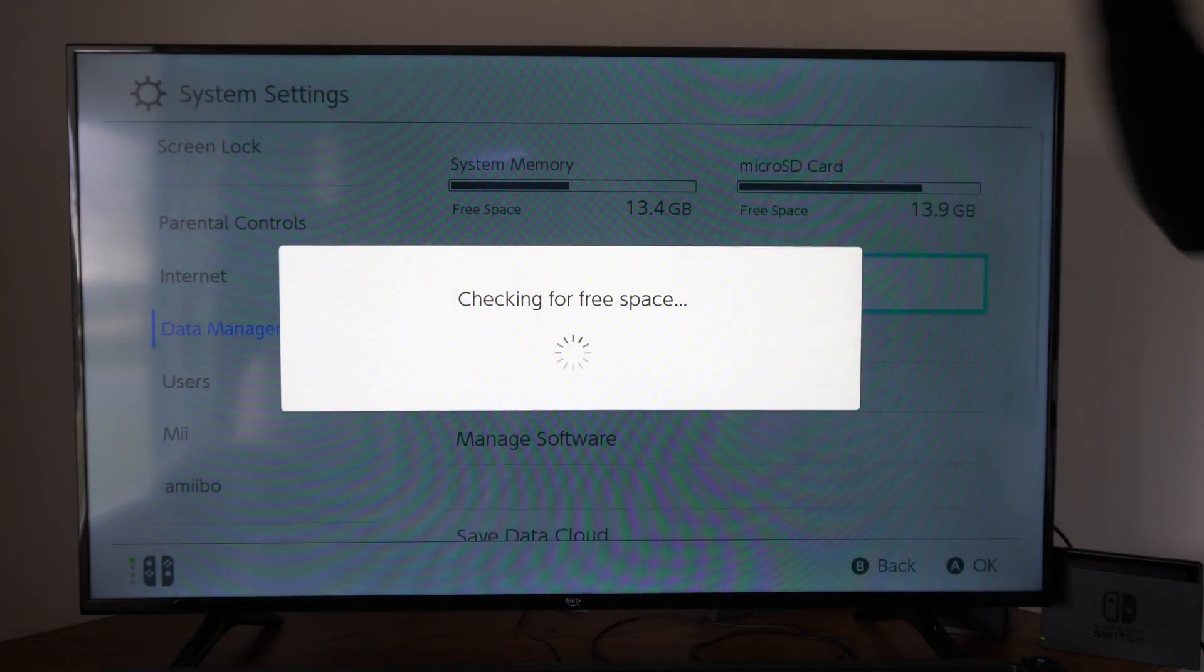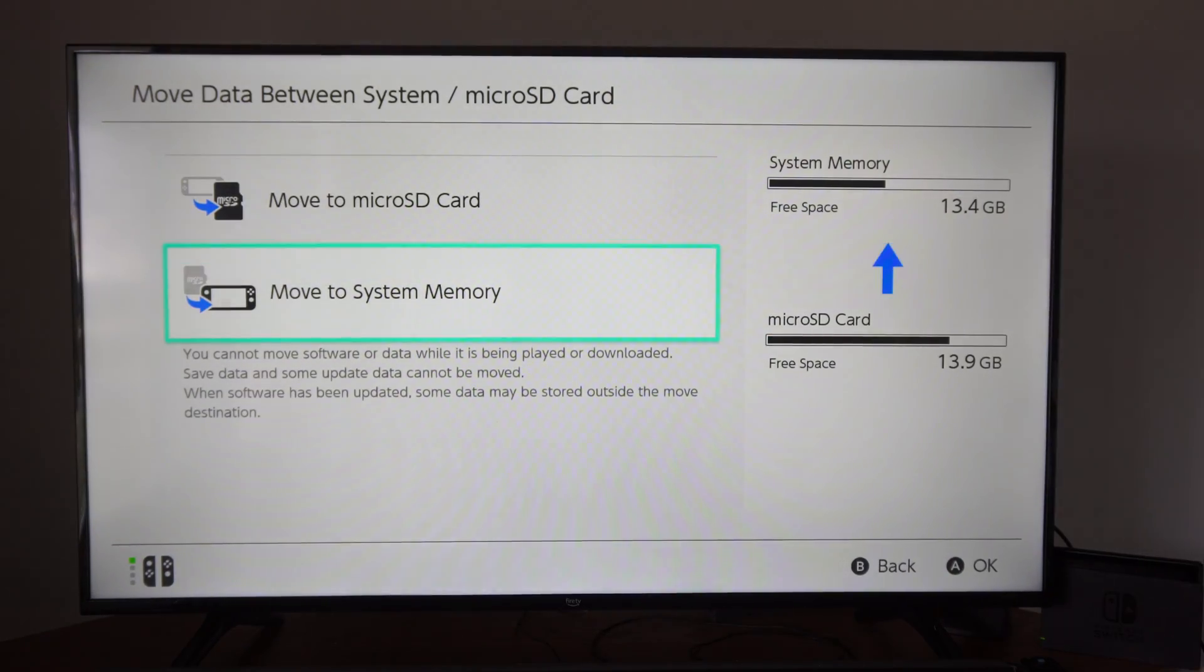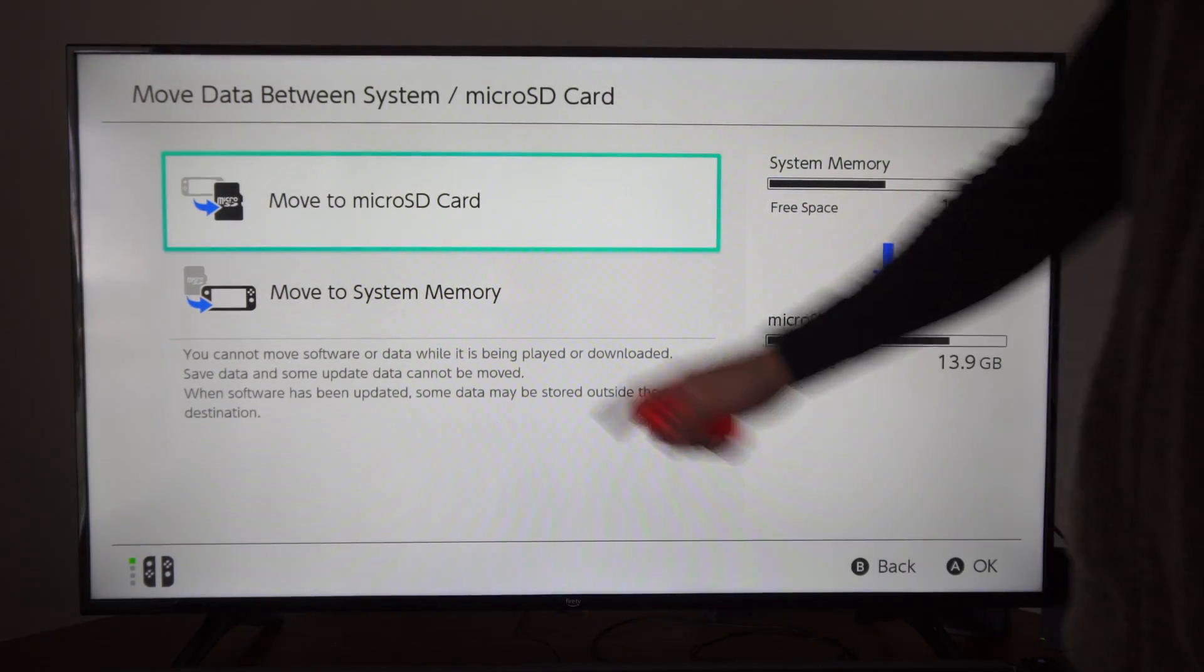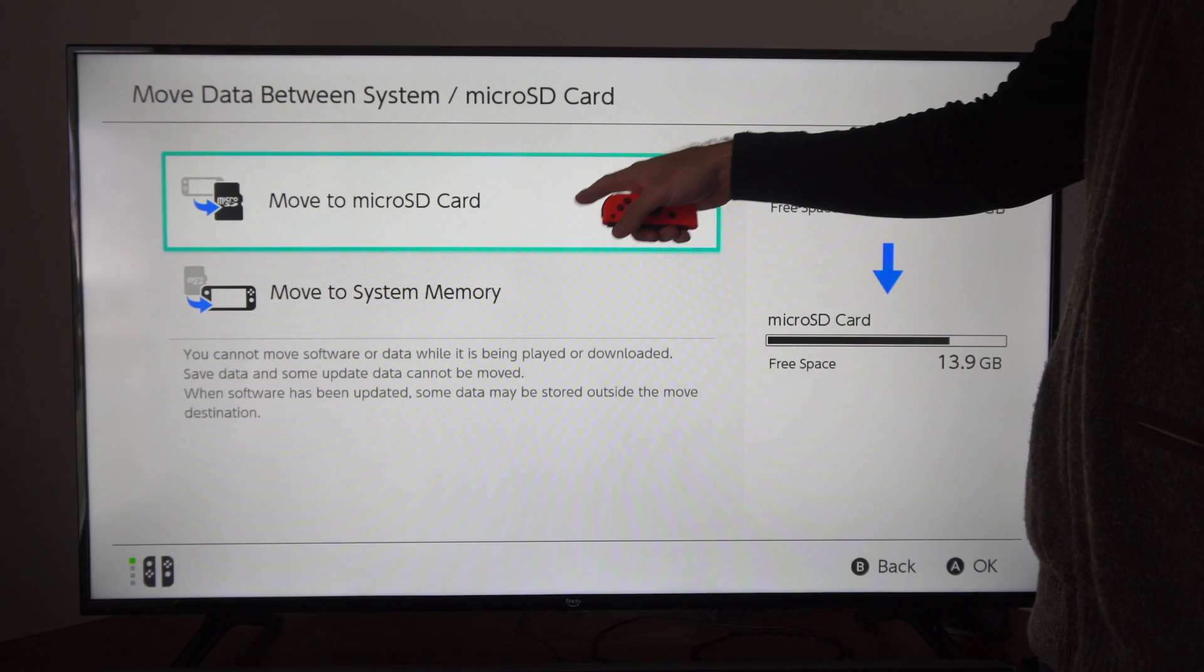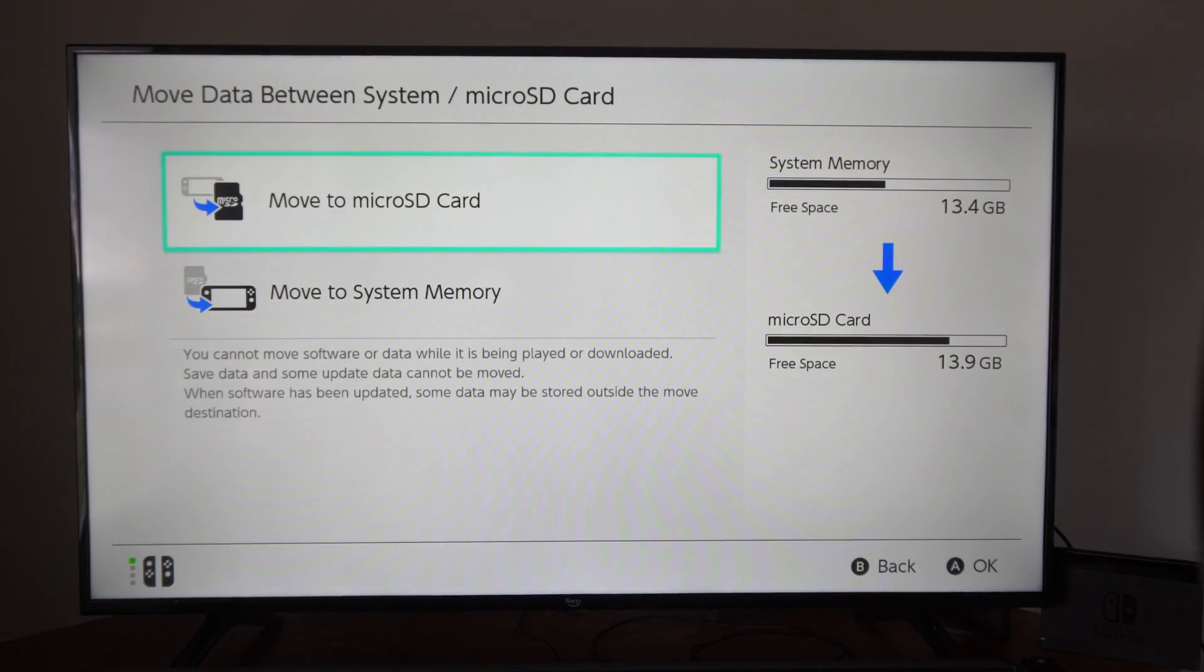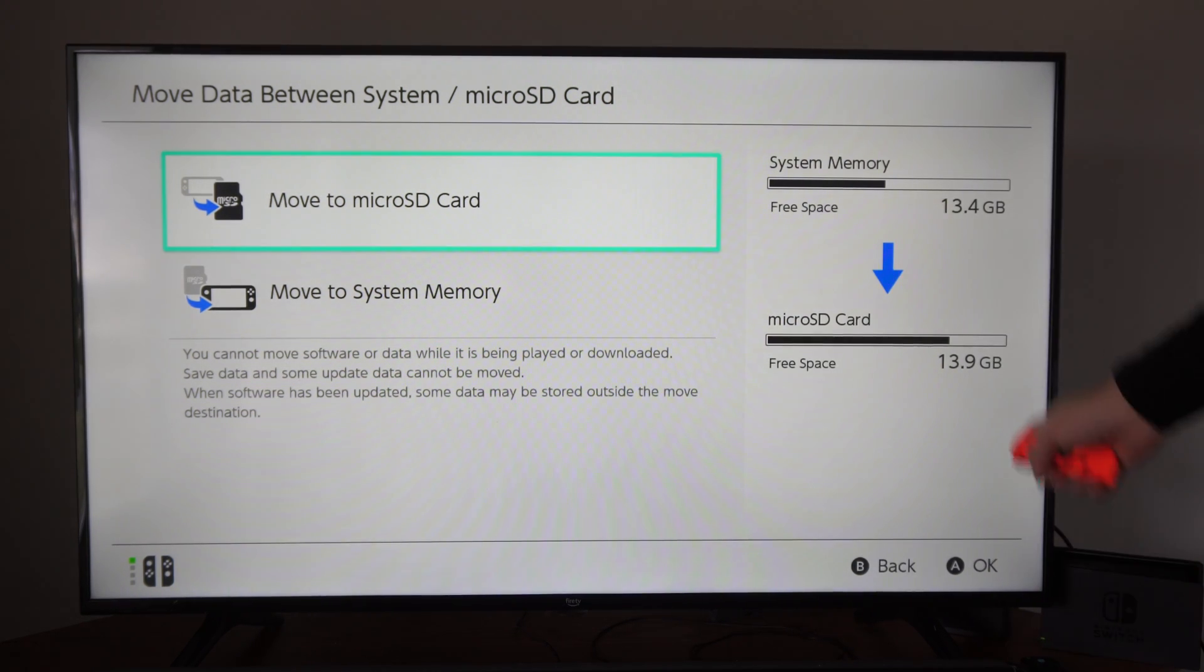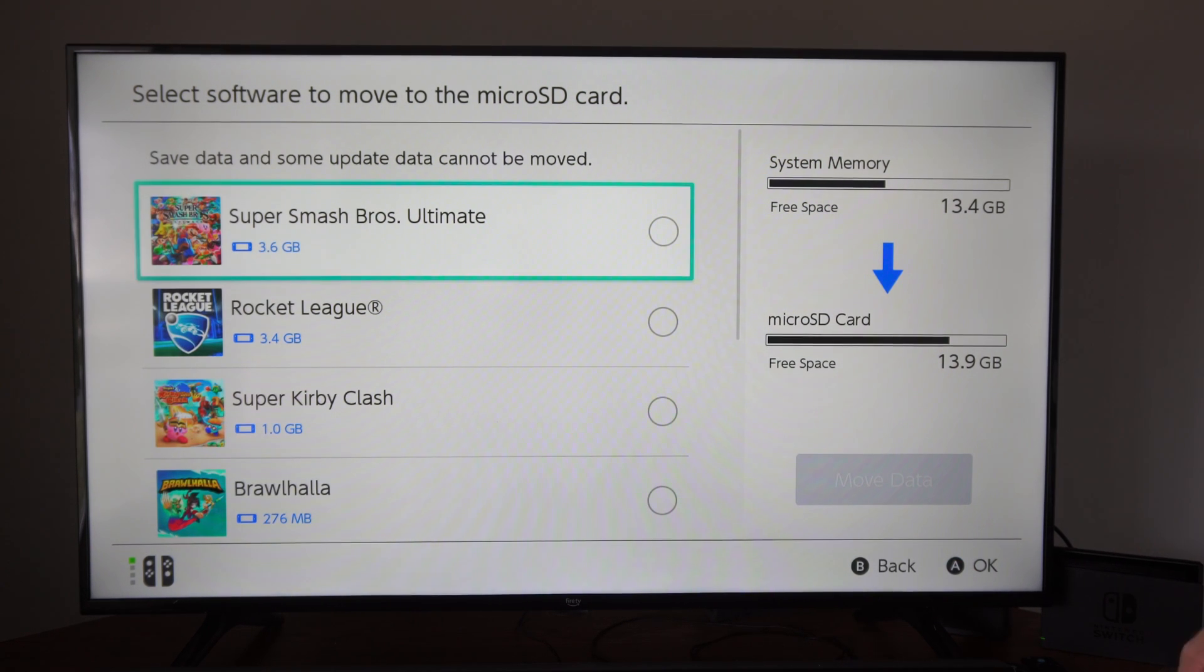Select this, checking for free space. We have two options, Move to Micro SD Card, or Move to System Memory. I'm going to move something to my micro SD card. Select that.